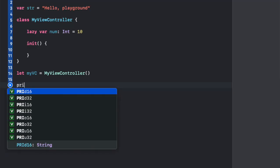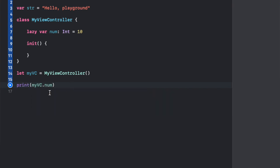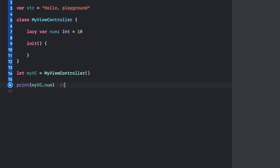To initialize this property, you would have to use the instance of MyViewController and then call the property, so it would be like myvc.num.